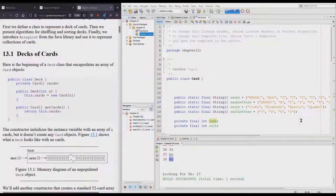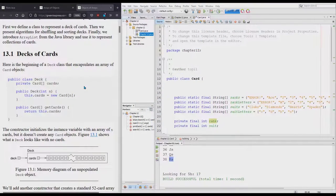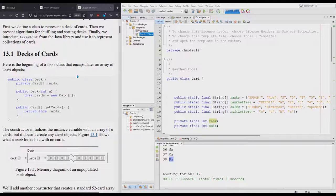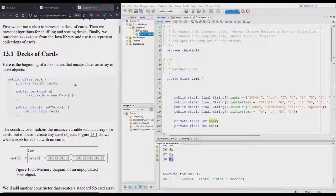We're ready to get started on Section 13.1. In 13.1, we're going to look at a class called Deck, which is going to start out using an array to hold a lot of cards. Later on, we're going to use a more flexible storage container.